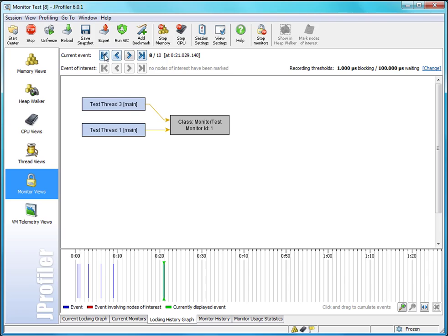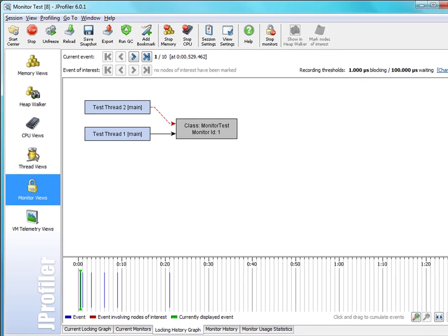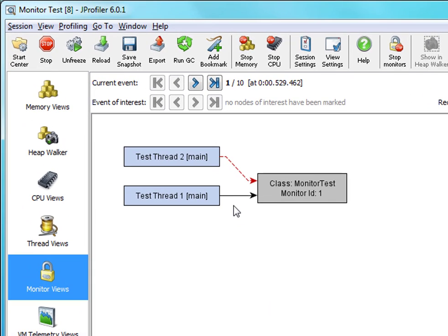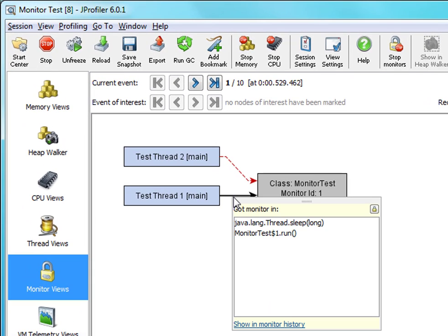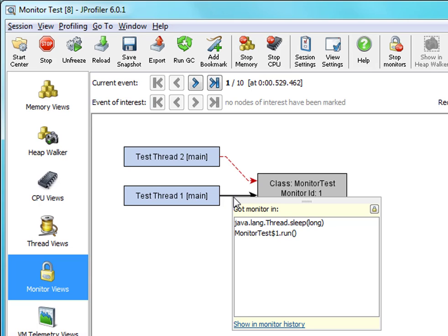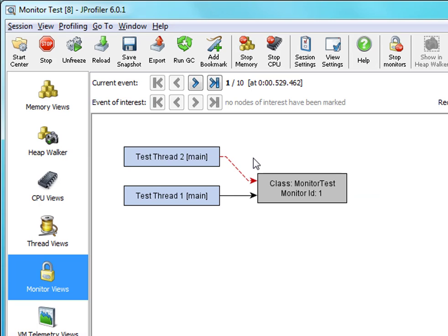Now let's look at the first event. Here thread 1 has acquired the monitor and is working and thread 2 is blocking on the same monitor. The threads are created with an offset of 500 milliseconds. Now why did we not see a separate event with thread 1 acquiring the monitor? This is because it was an uncontended monitor entry and only contended monitor entries are shown in locking history graph.